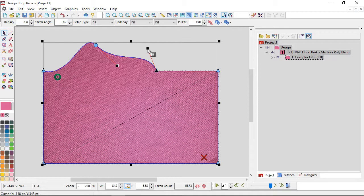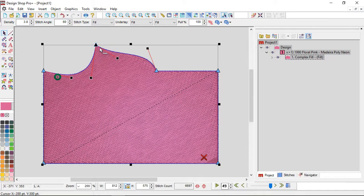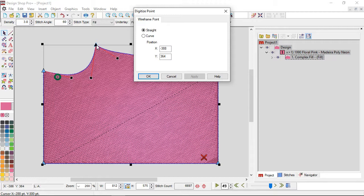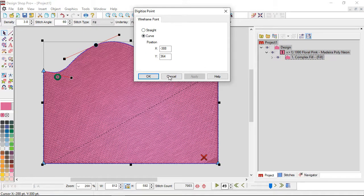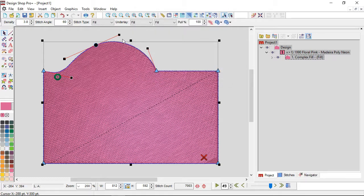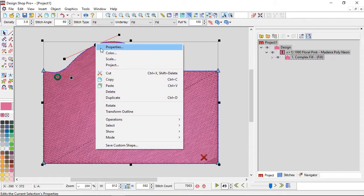If you have one type and want it to be the other, there are a couple of different ways to do that. If I have a curve point and want it to be a straight point, I can hold Shift and click on the handle and it will change — now I can move those handles independently. If you can't remember that, you can always double-click or right-click and go to Properties on the point itself, then use those radio buttons. As soon as I set it to Curve and hit Apply, those handles lock together and straighten out.